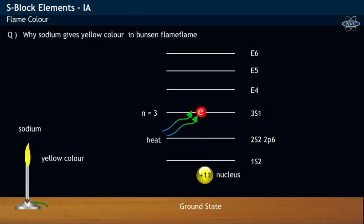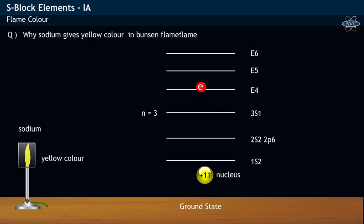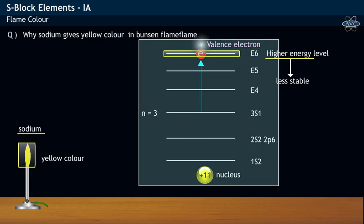When sodium is subjected to heat in Bunsen flame, the loosely held valence 3s1 electron absorbs energy and thereby gets excited to a higher energy level. This state of sodium, wherein the valence electron is having high energy or less stability, is said to be an excited state.